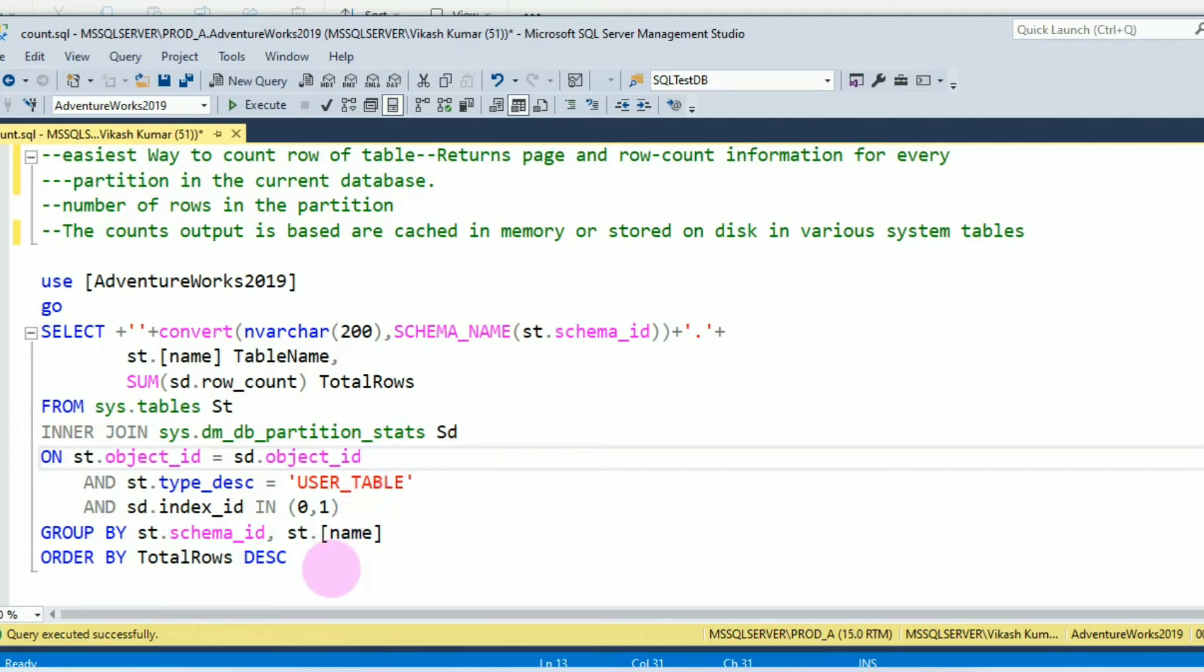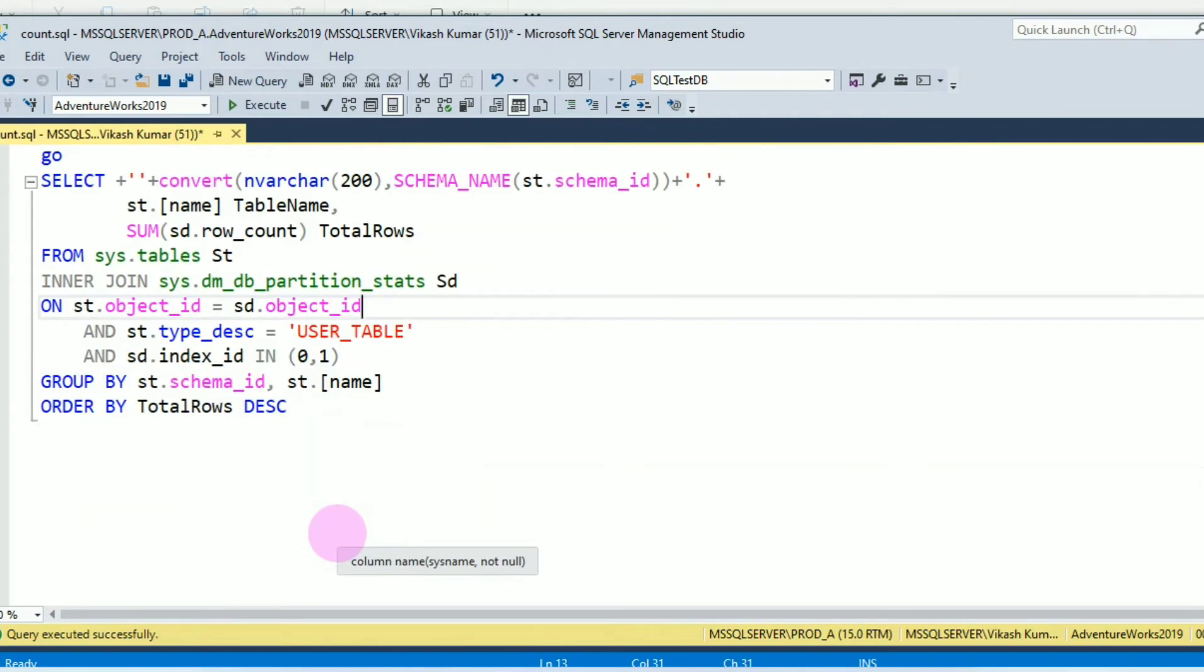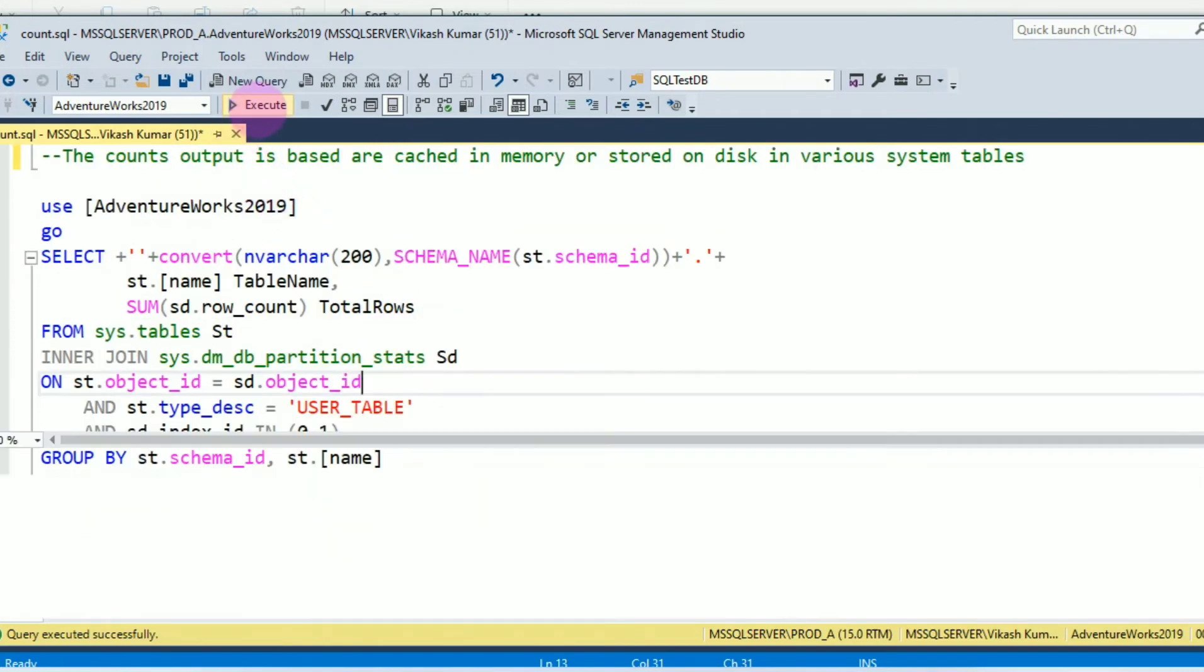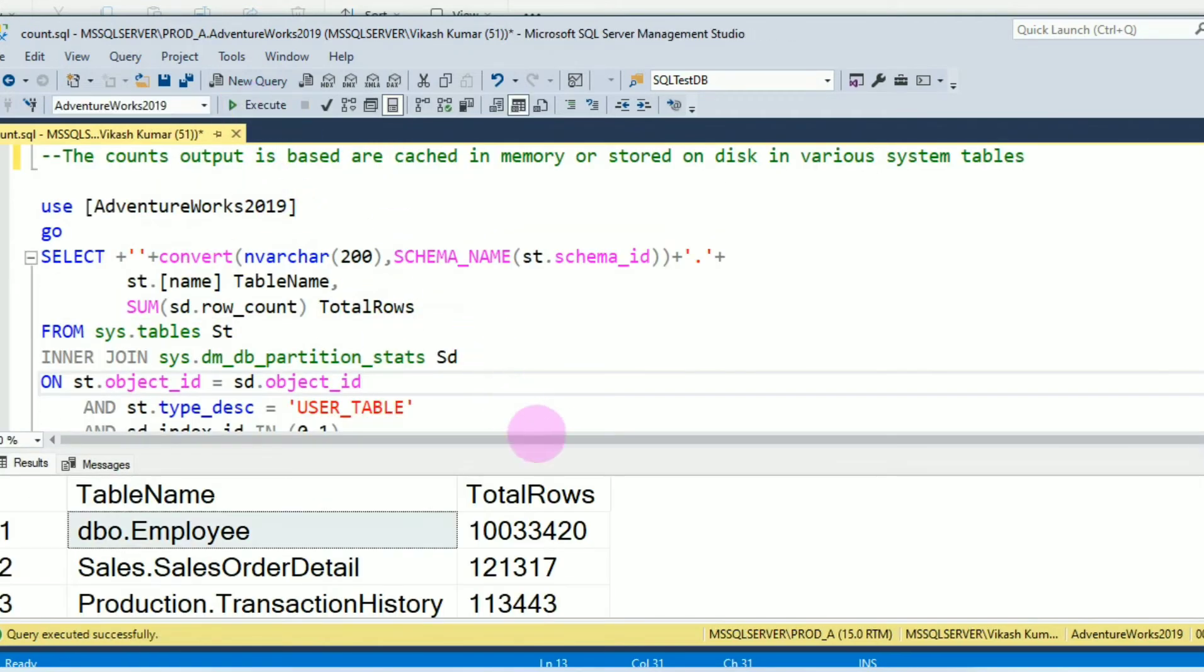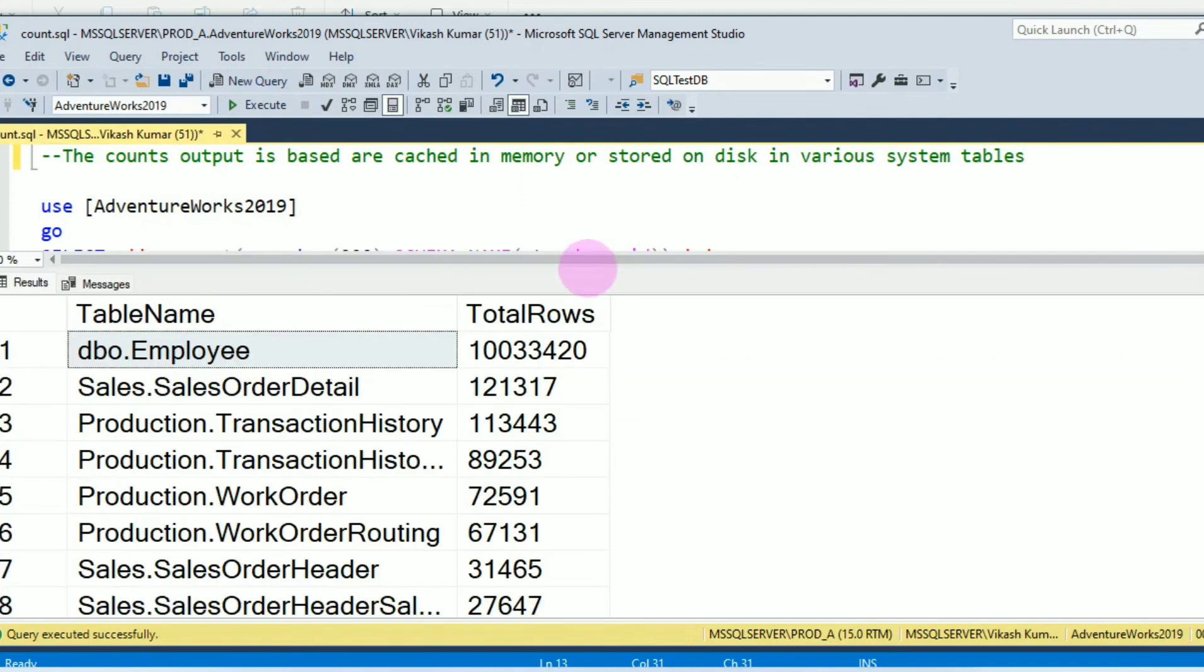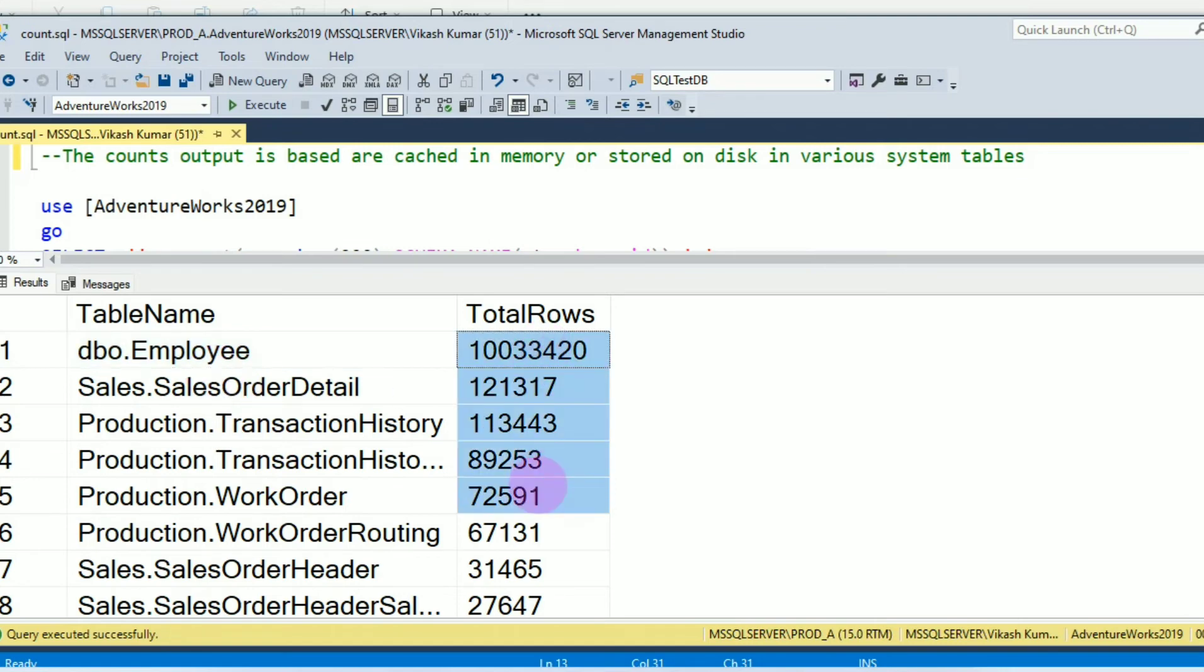So let's run this script. You can see here we received table name including schema name and here all the counts of the table.